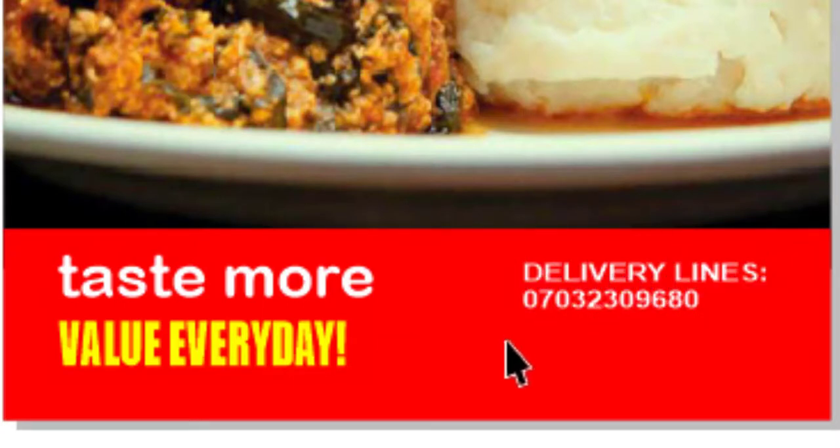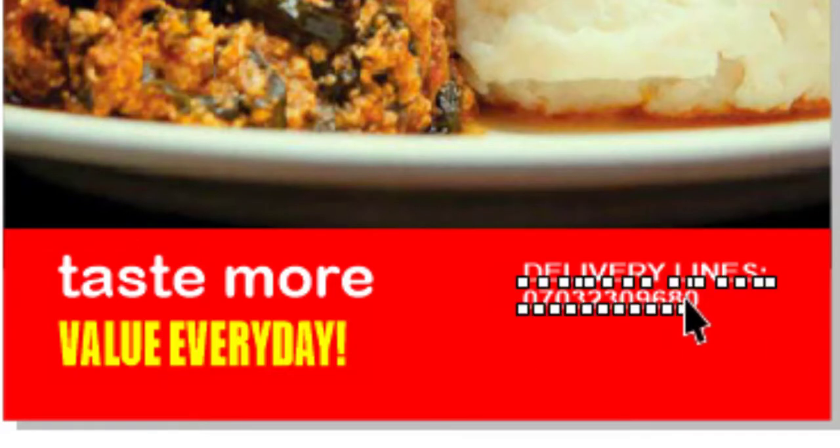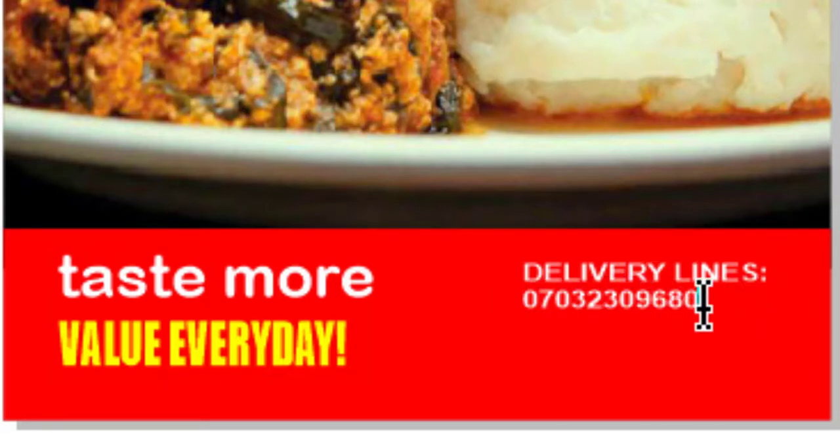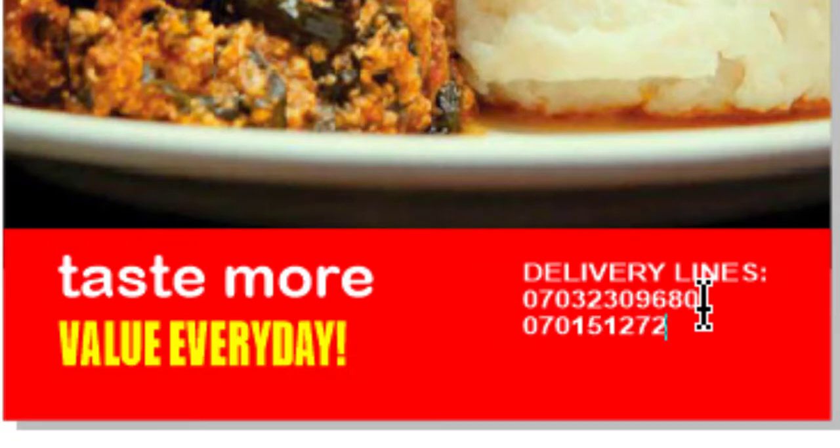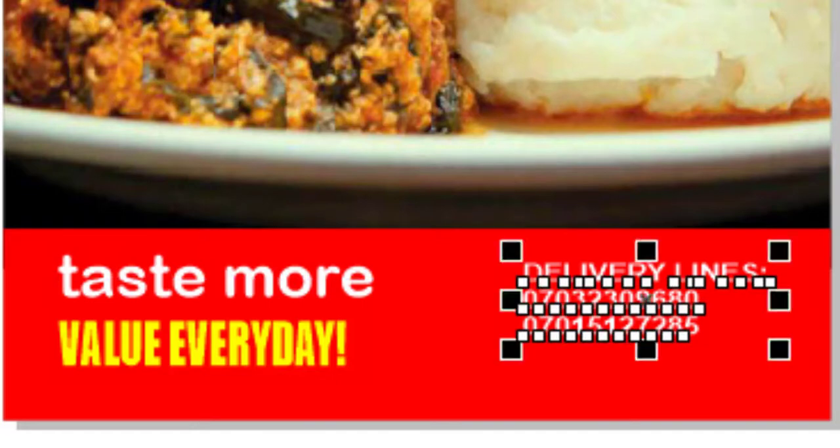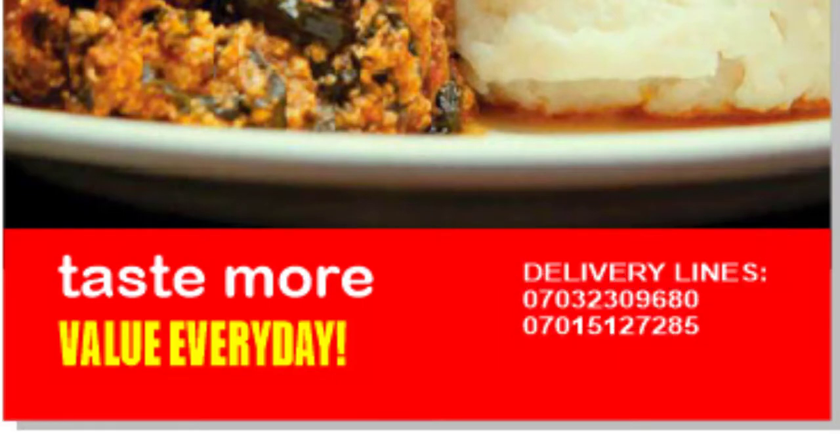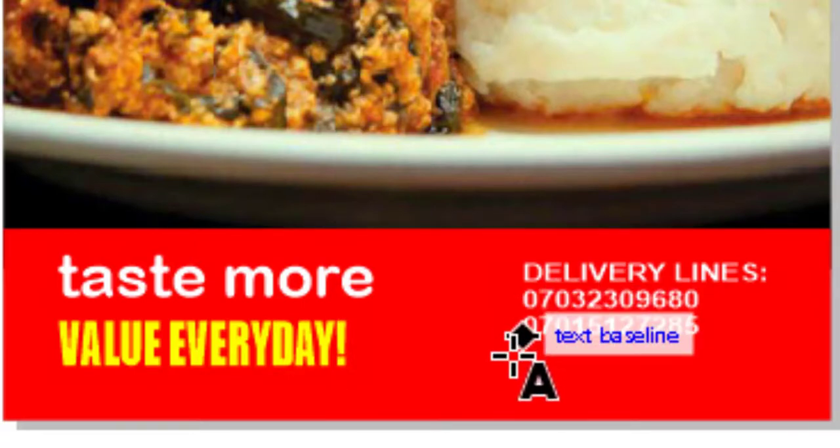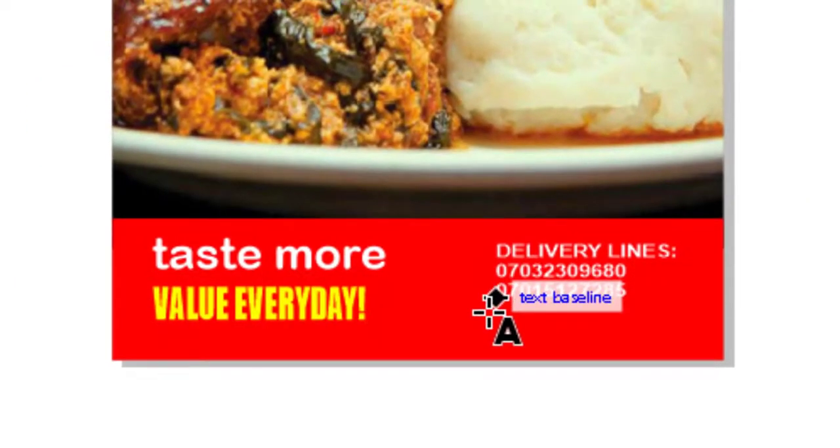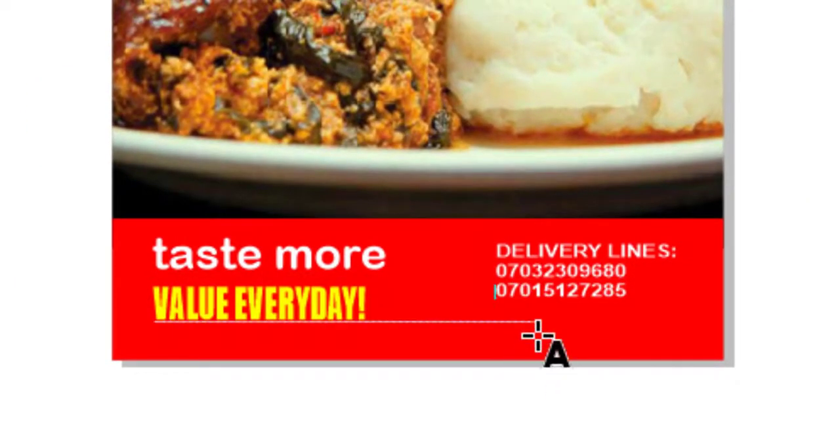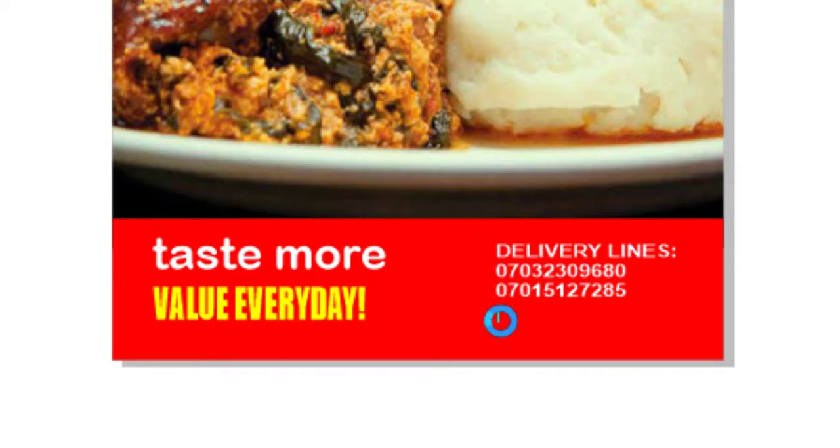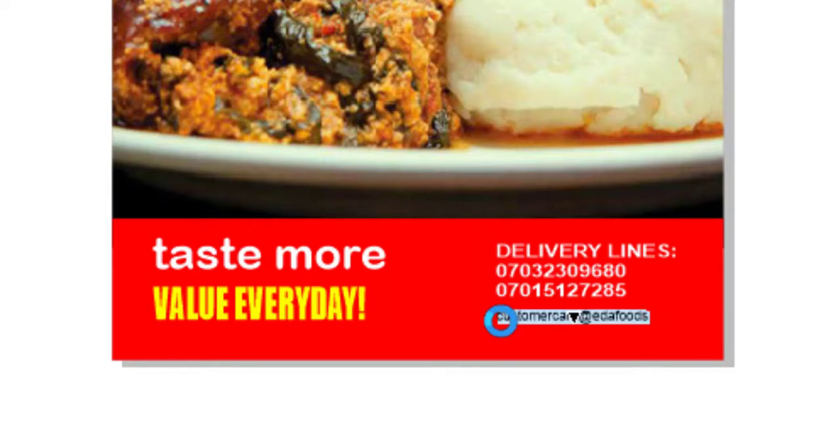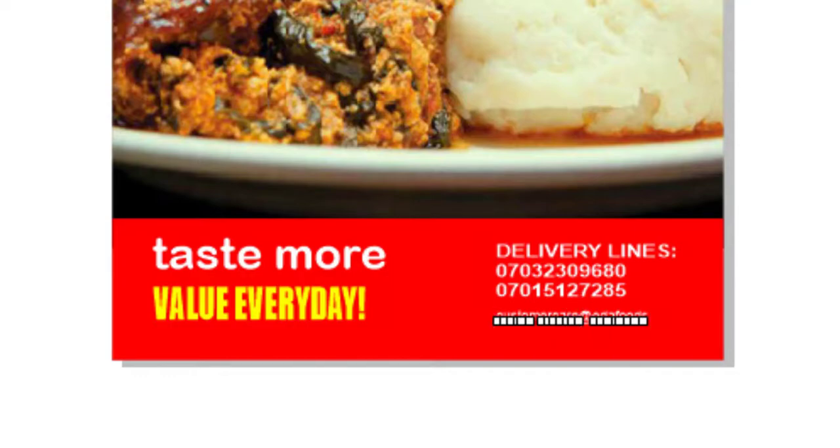Then other lines follows. Let's add other lines: 07015127285. Then our email. Let's add email: Customer care at ED efforts dot com. Control A, white text. Let's zoom in.